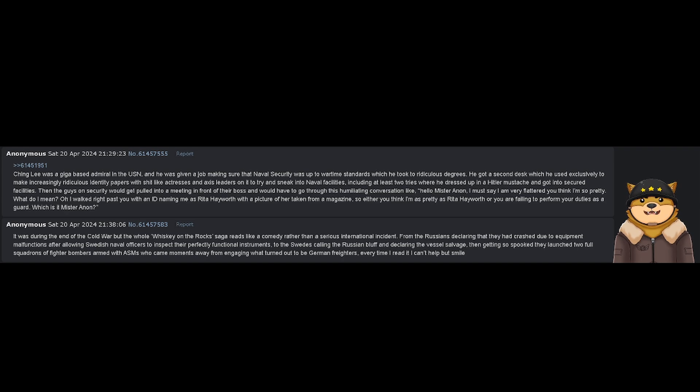Then the guys on security would get pulled into a meeting in front of their boss and would have to go through this humiliating conversation like: